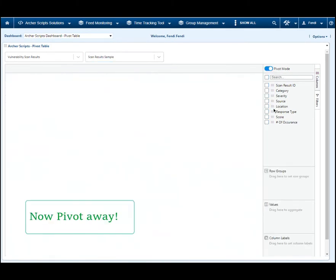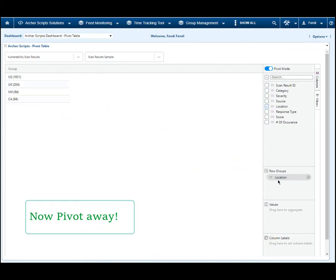Now simply drag the data points to the Pivot Table Editor exactly like how you would do Pivot in Excel and enjoy the pivoted results.